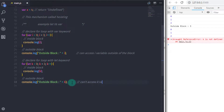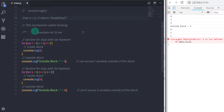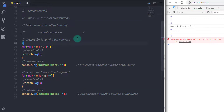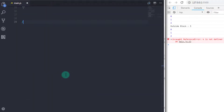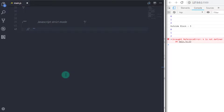You cannot access a let variable outside of its block, while you can access a var variable outside of its block. Now let's talk about strict mode. In ECMAScript 5, if you forgot to declare the var keyword, JavaScript assumed you were referring to a global variable. If no such global variable exists, JavaScript would create one — and this has been a source of programming errors. The solution is strict mode, which prevents implicit globals.